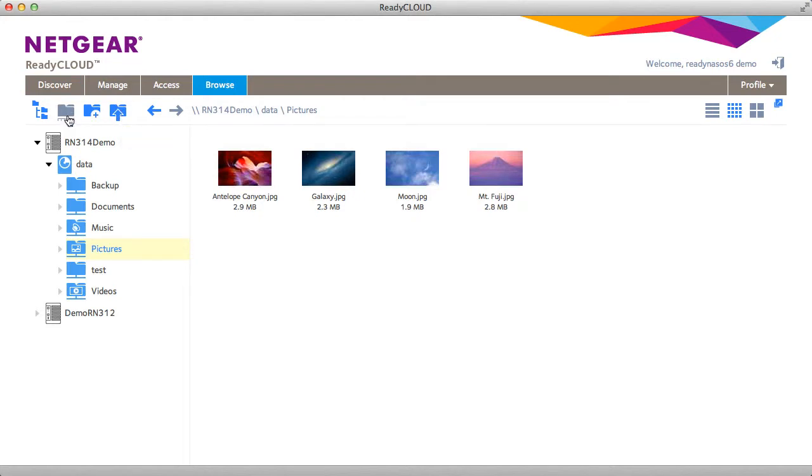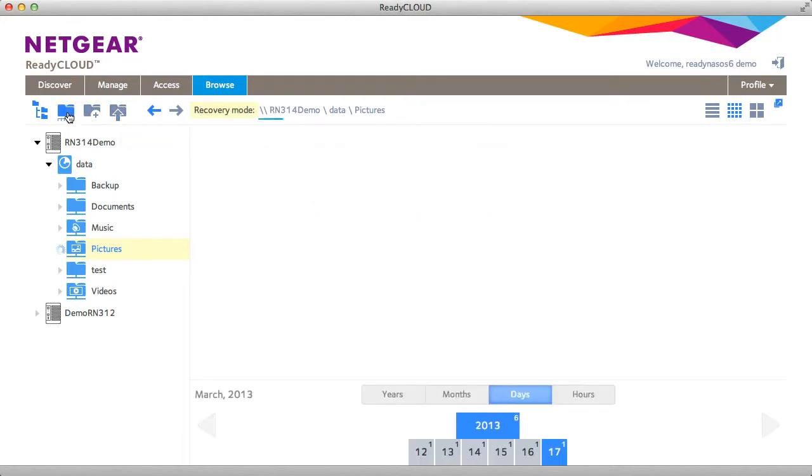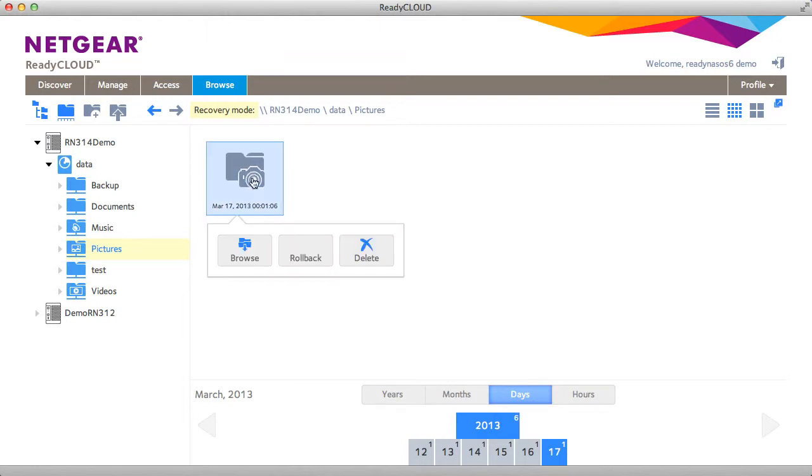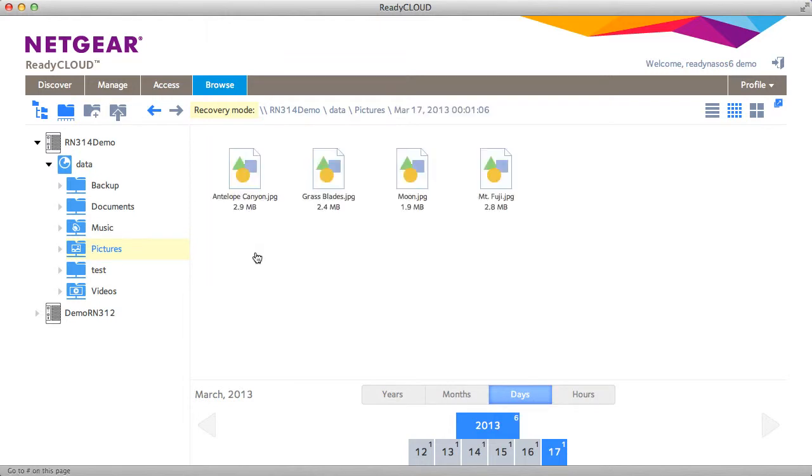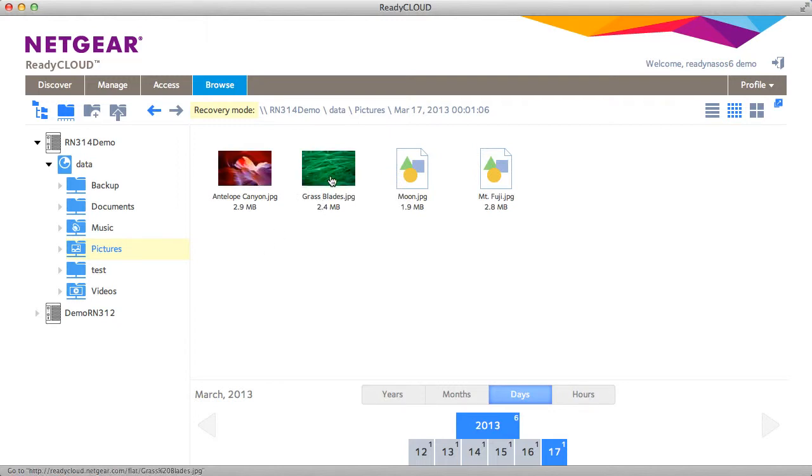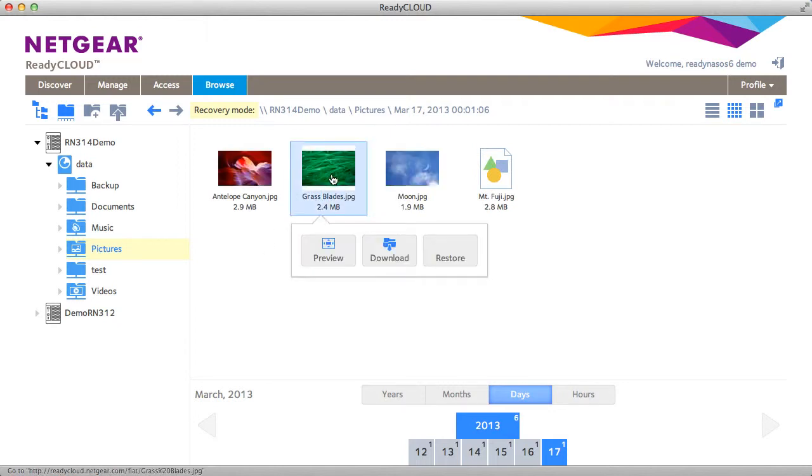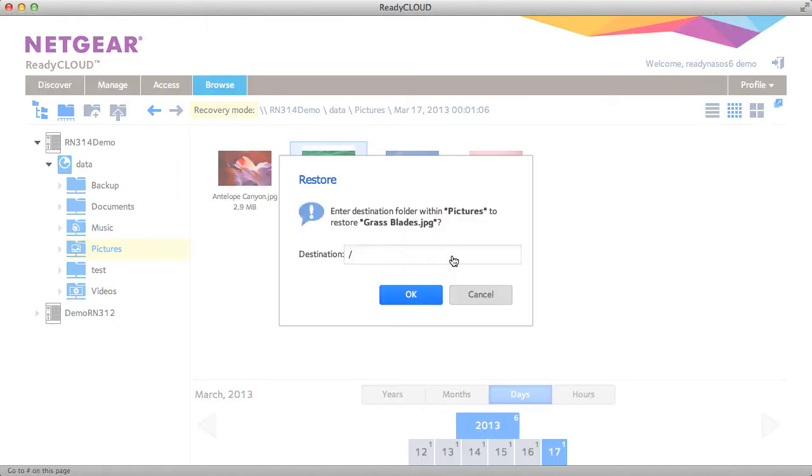You can also go to the restore mode. In restore mode you can view previous snapshots. In this case I'm going to browse a previous snapshot, find the grass blades file that we had deleted, restore it.